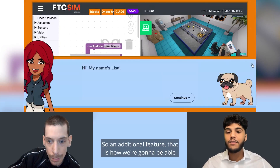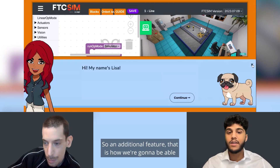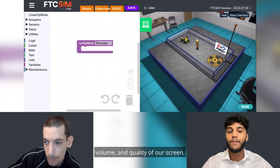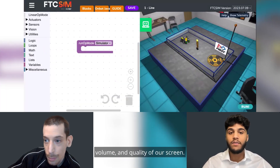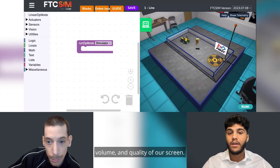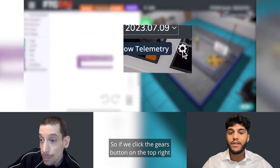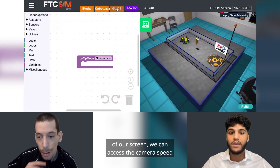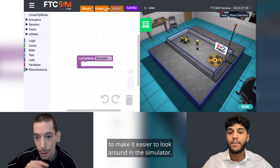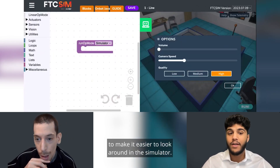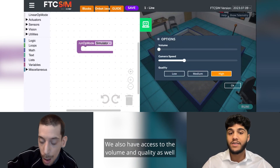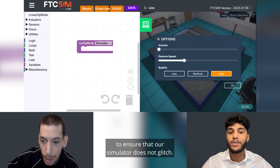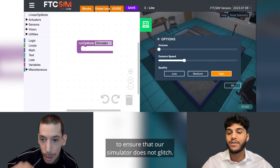An additional feature allows you to access the camera speed, volume, and quality of your screen. If you click the gears button on the top right of your screen, you can access the camera speed to make it easier to look around in the simulator. You also have access to volume and quality settings to ensure that the simulator does not glitch.